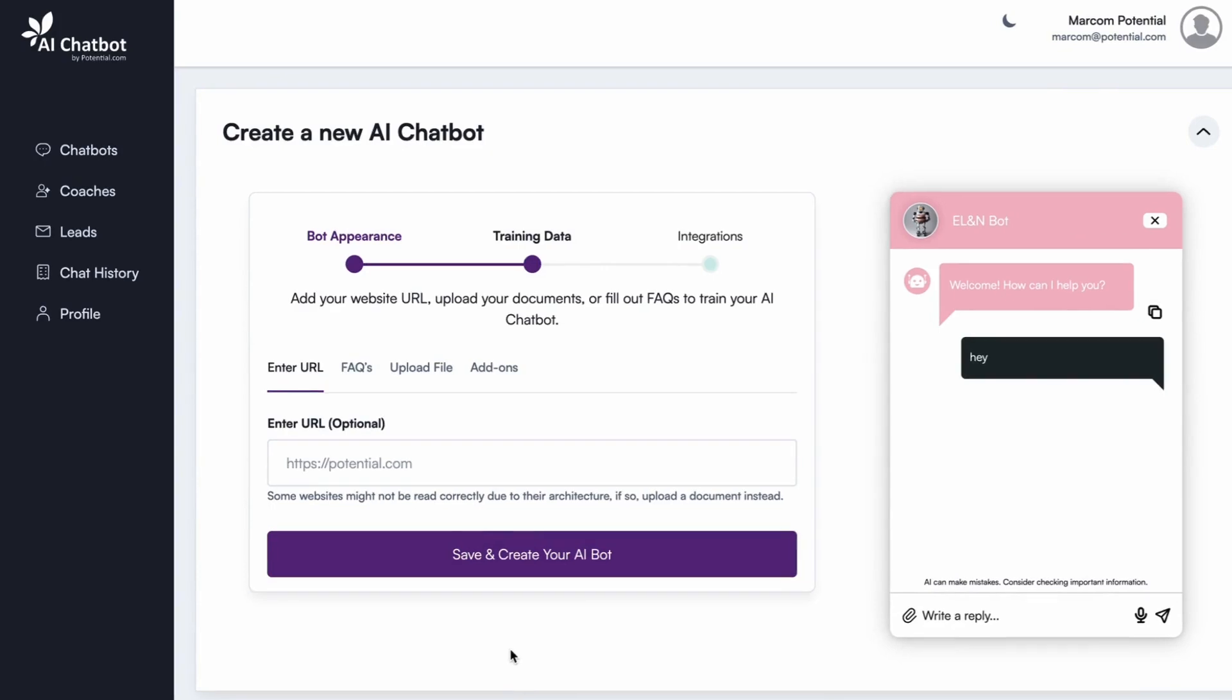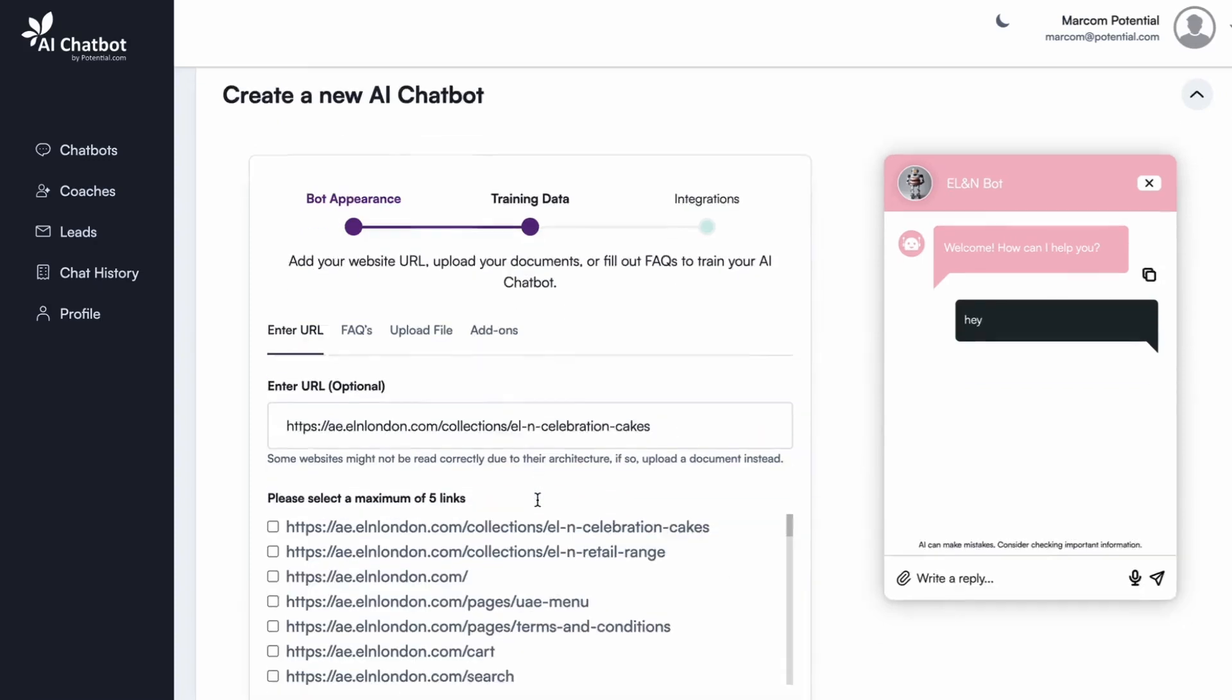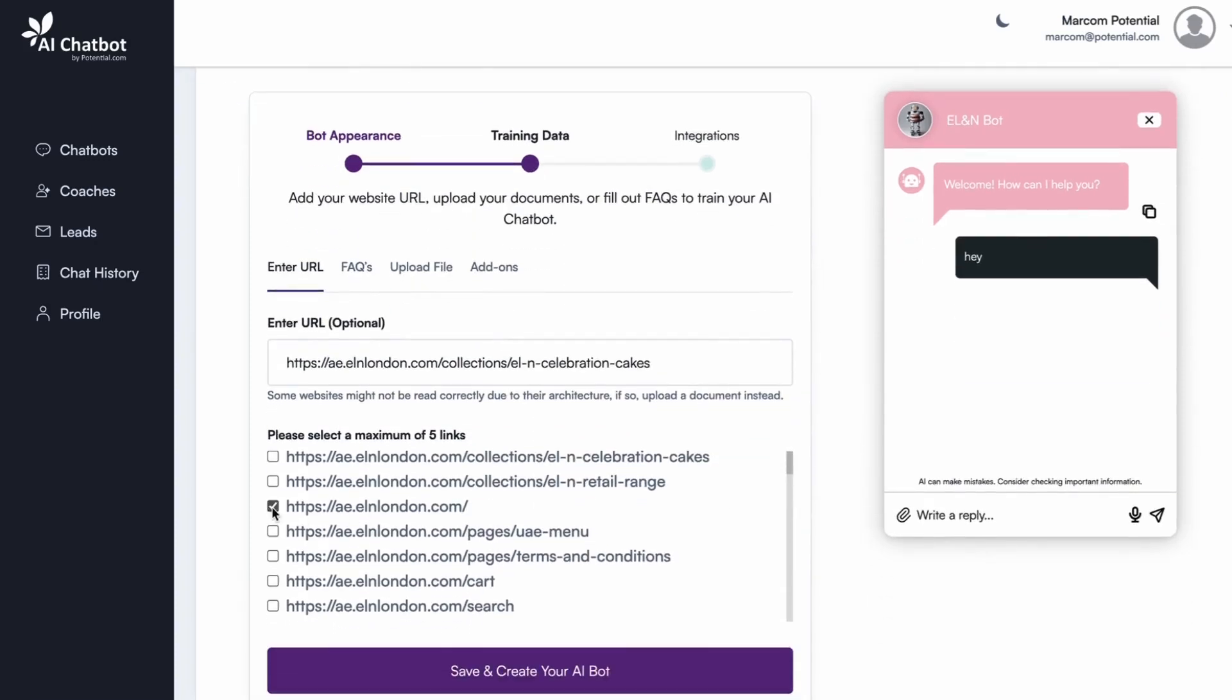Here, you train the chatbot on your business knowledge. There are multiple ways to do this. Website training: simply enter your website URL, select the various pages, and the chatbot will scan these pages to learn from your content.